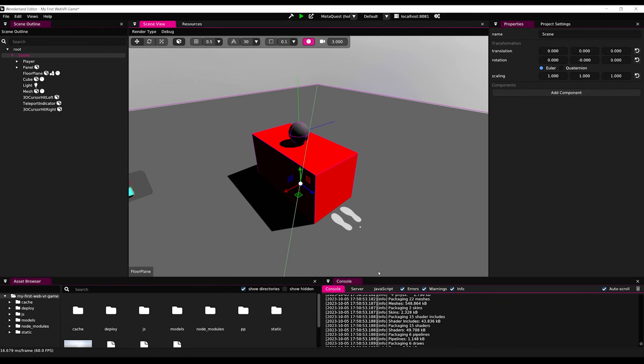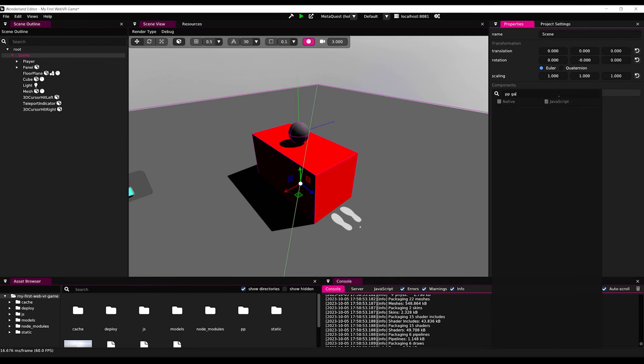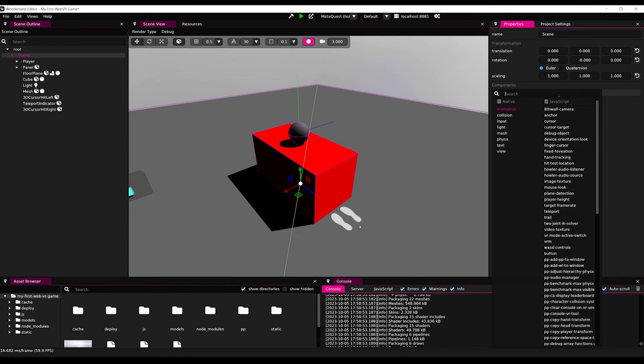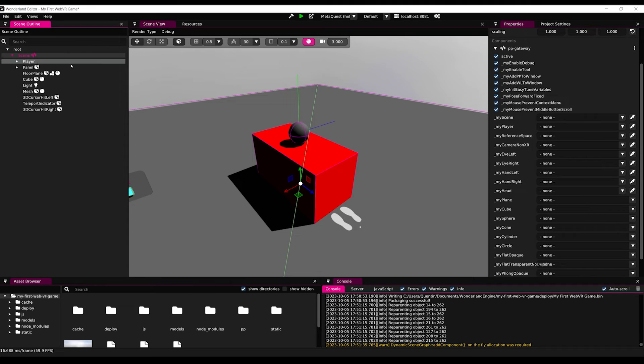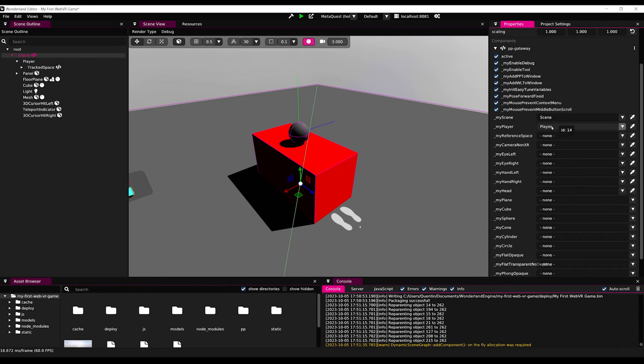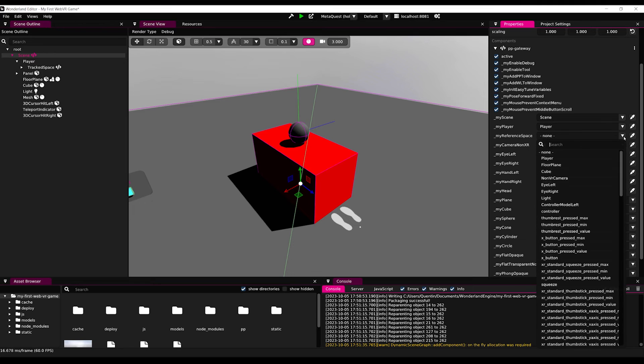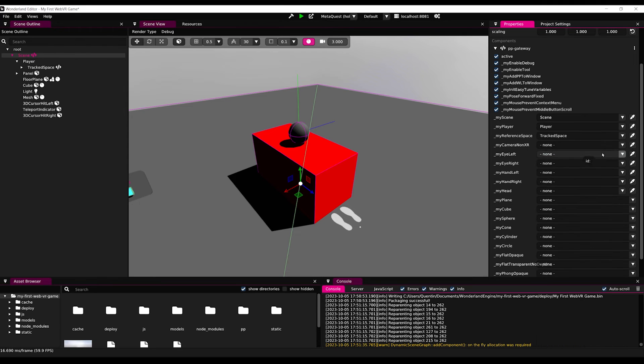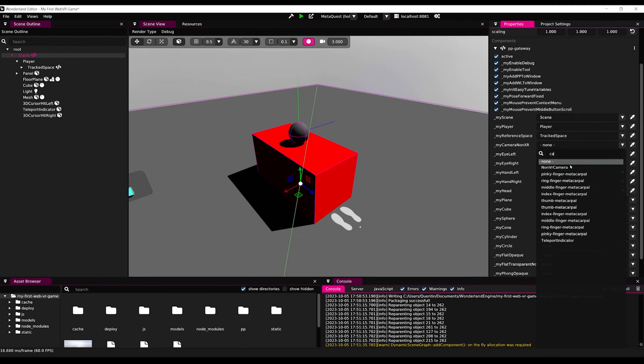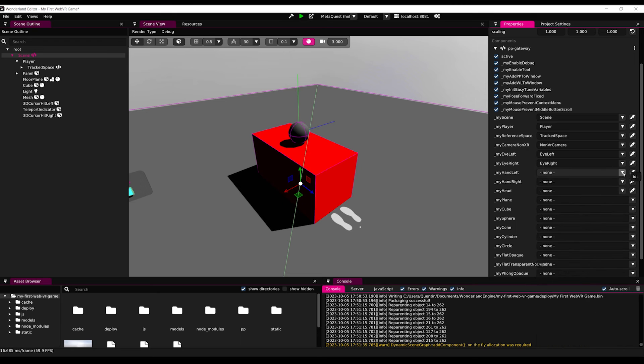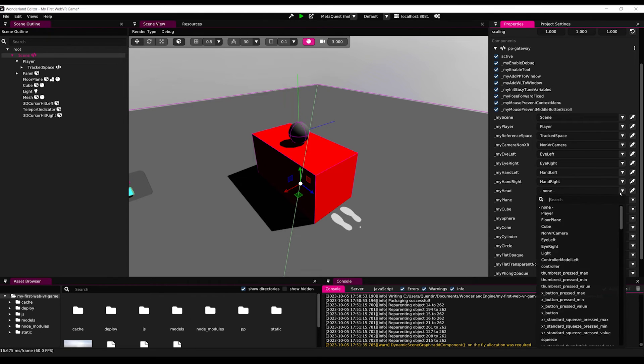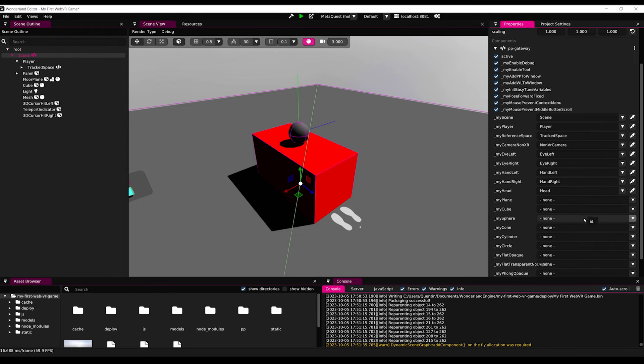Now, on this Scene GameObject, we can simply add a PP Gateway component. And on this component, we can set the My Scene to be the scene object, the My Player to be the player, and do the same for the other body parts of our VR. There you go, we don't need to reference the others.